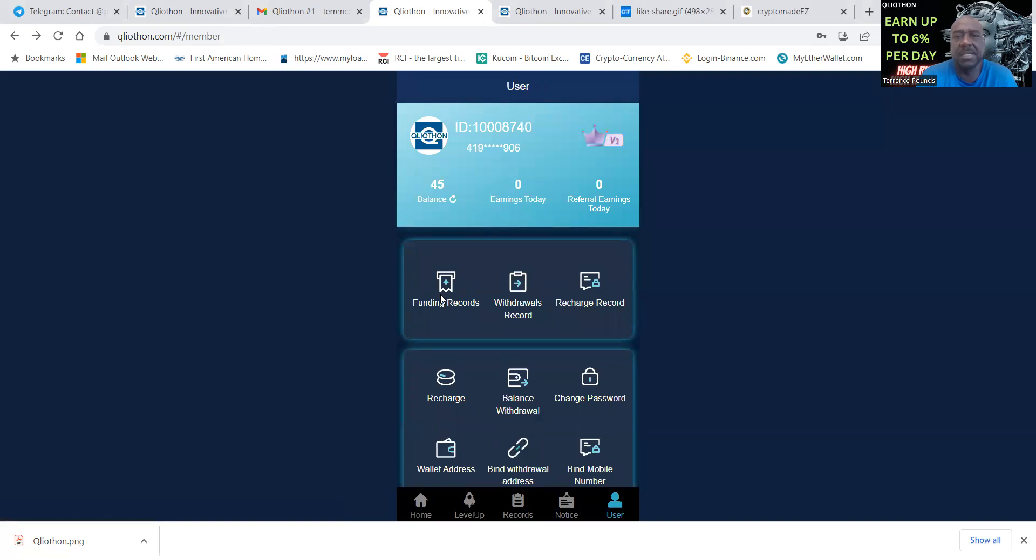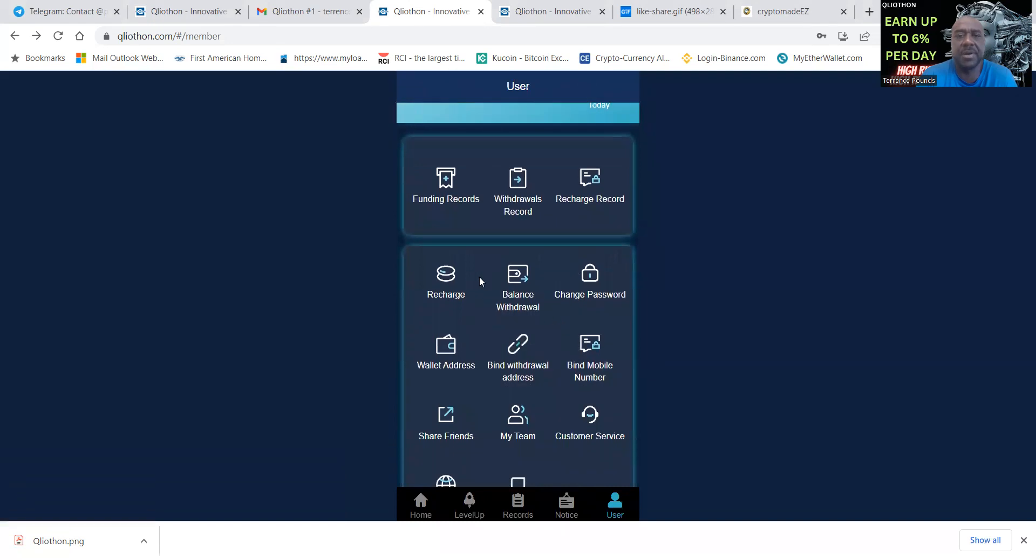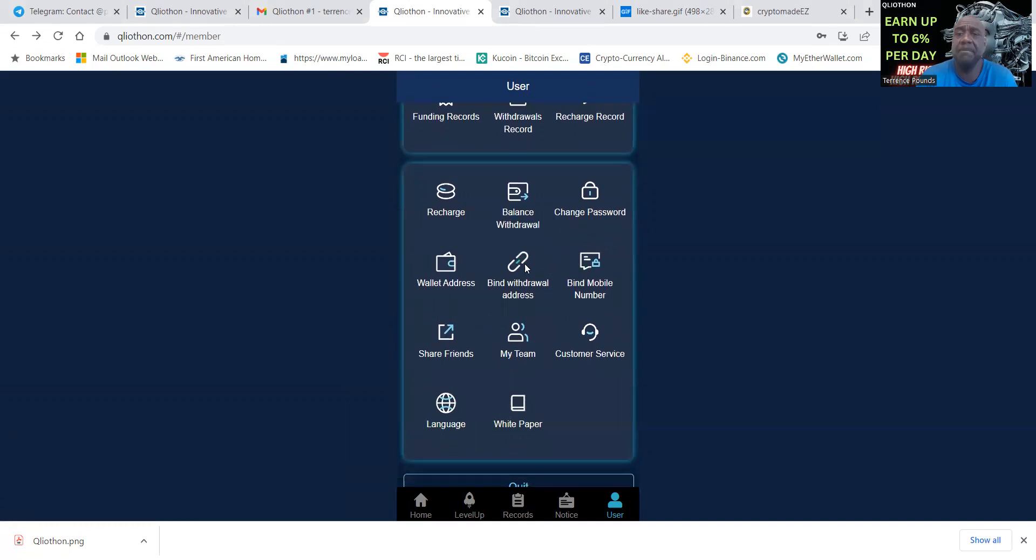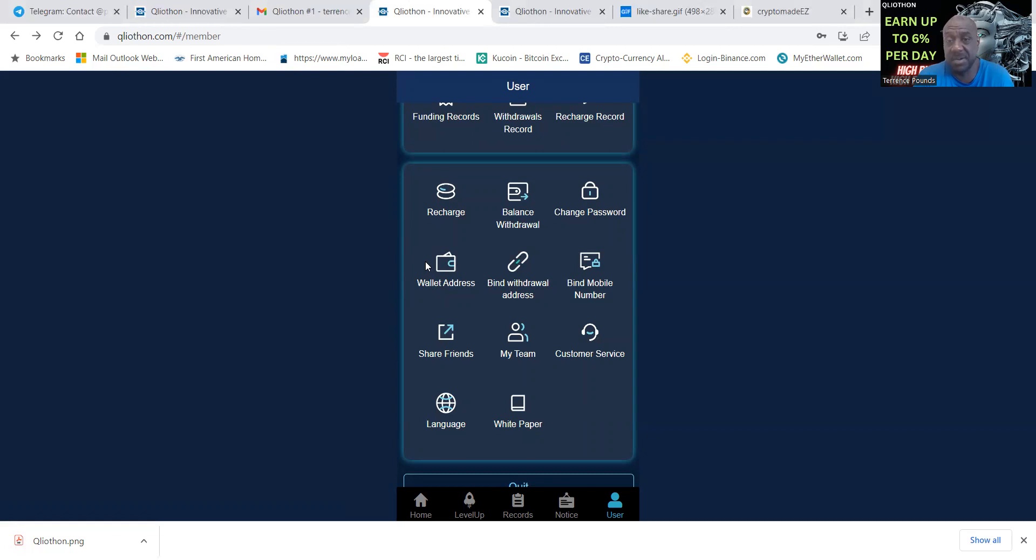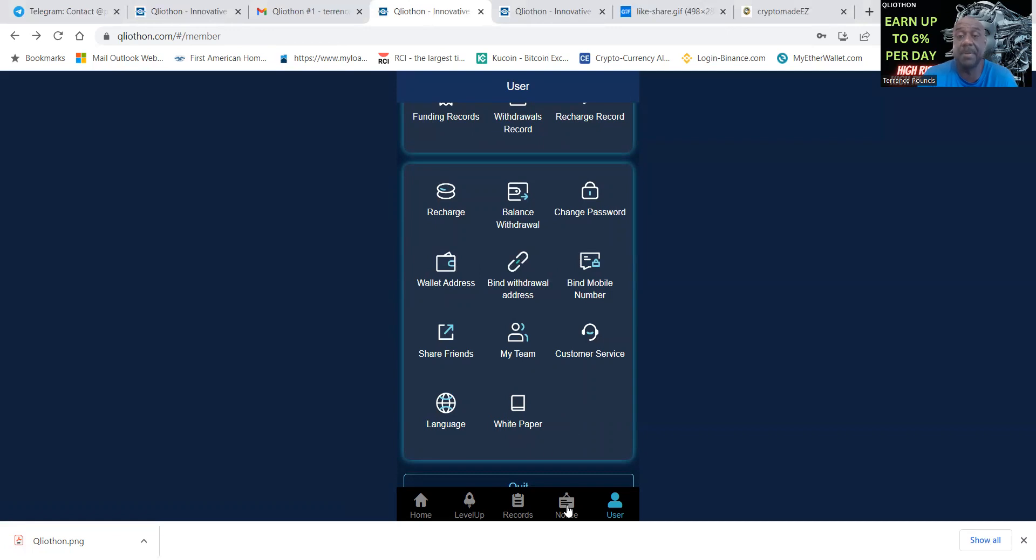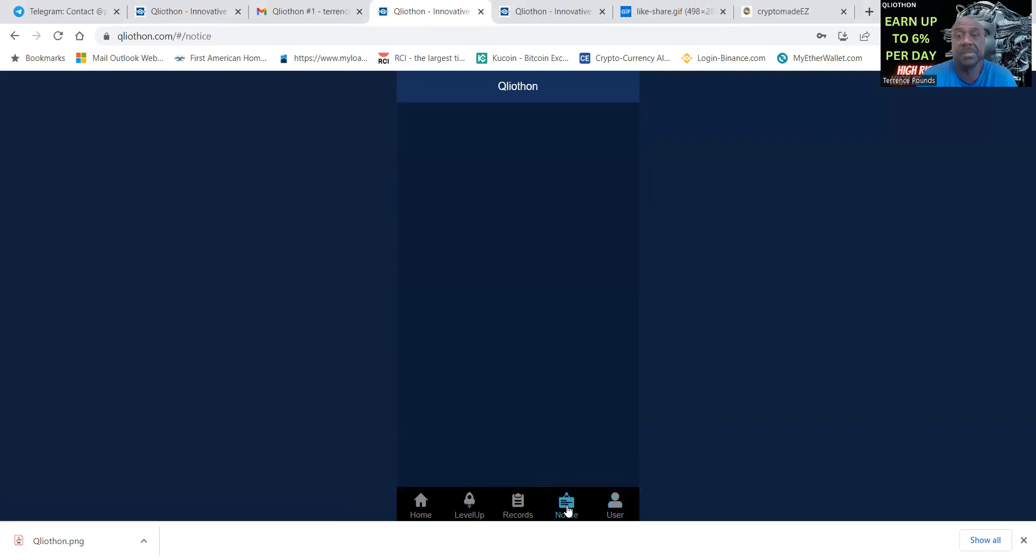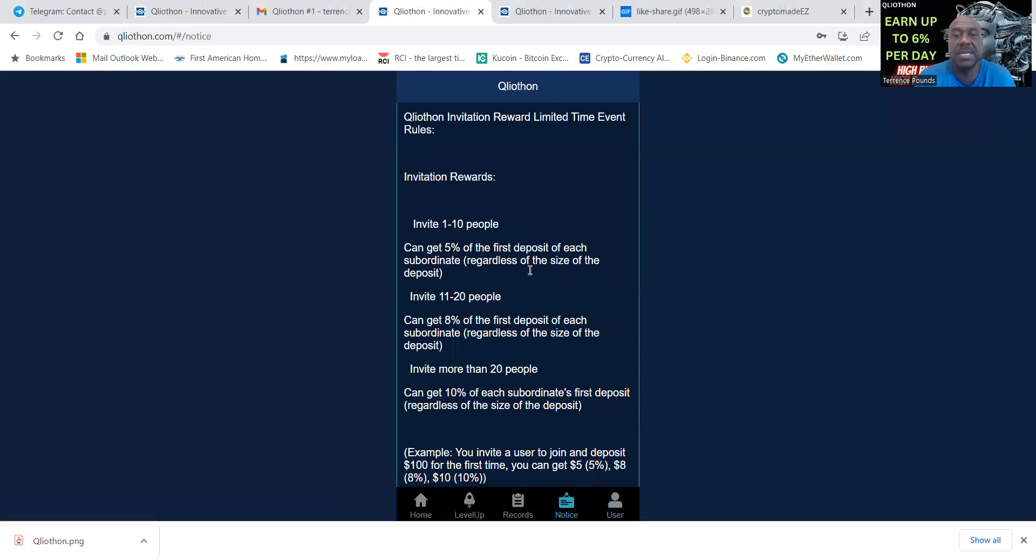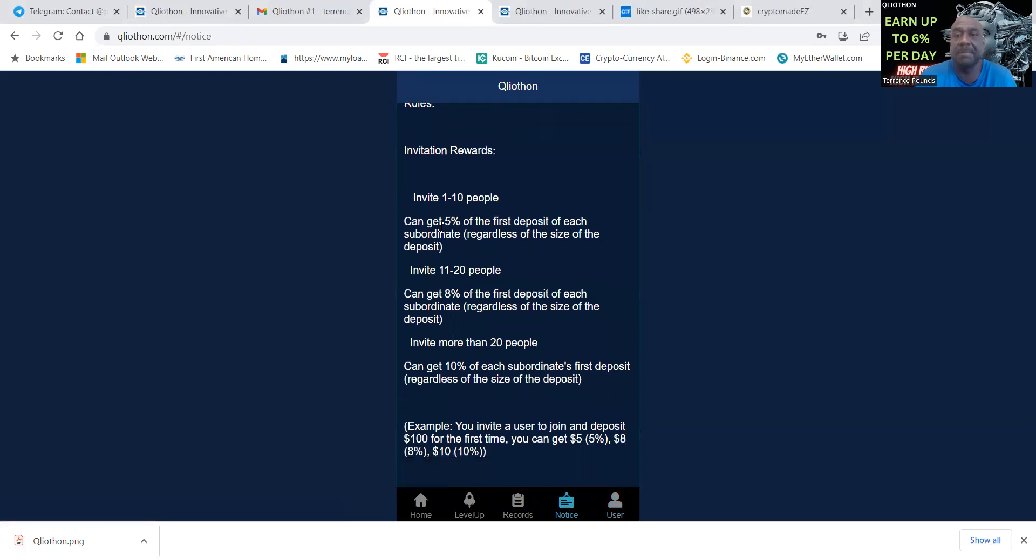You would have funding records, withdrawal records, recharge records, balance, withdrawal, change your password. Make sure you bind your withdrawal address in there, this is USDT TRC20. Bind your mobile number and then here's where you can have access to the white paper. They also have notes here that you can go and read.